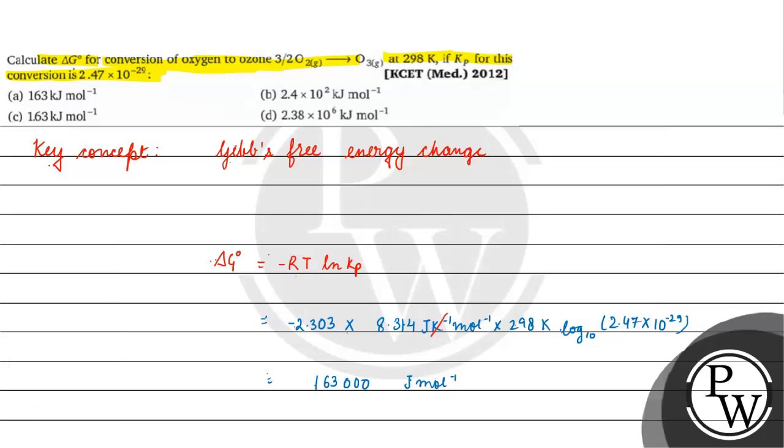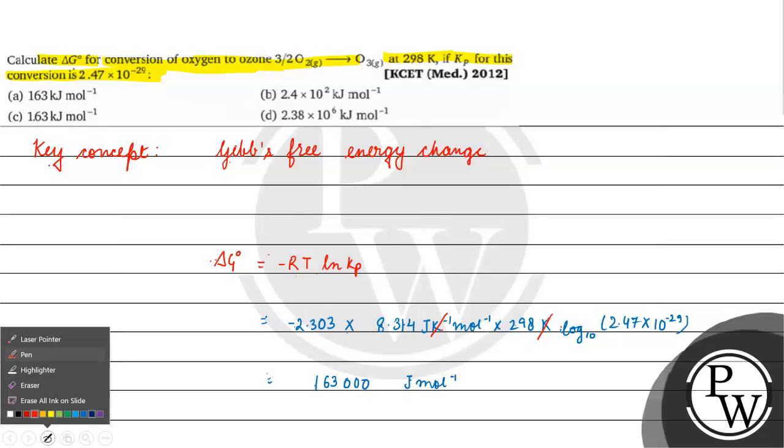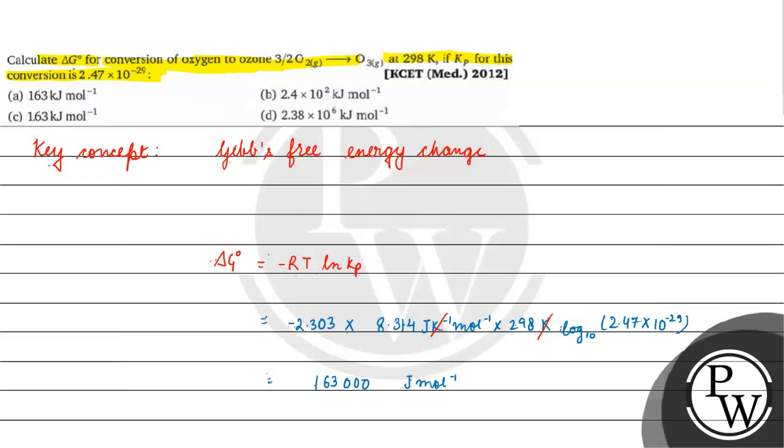Kelvin will cancel from here and we will have joule per mole. So when we solve this, we get 163,000 joule per mole. We will divide it by 1000 since 1 joule equals 1 upon 1000 kilojoule.